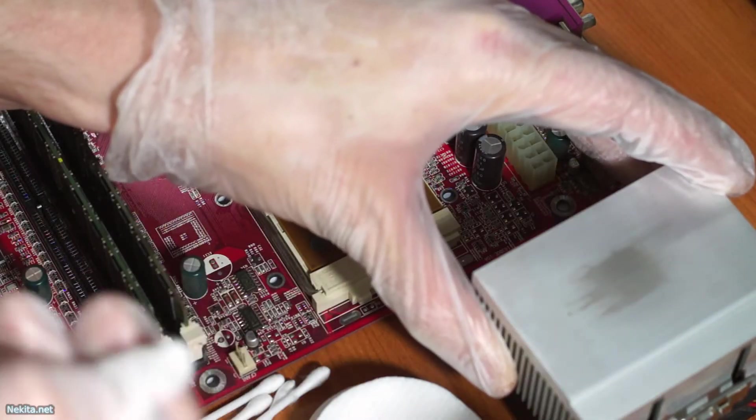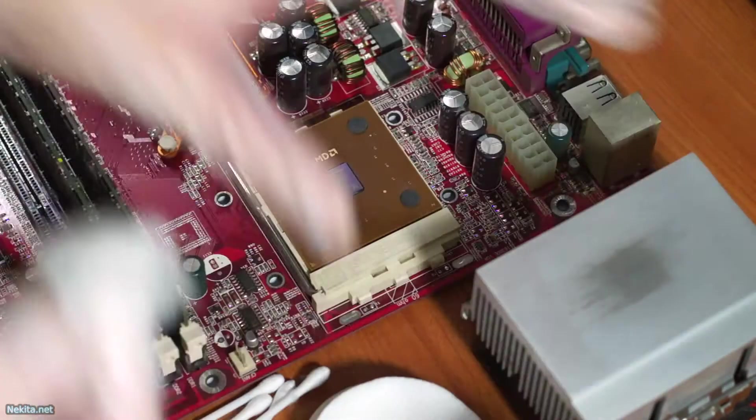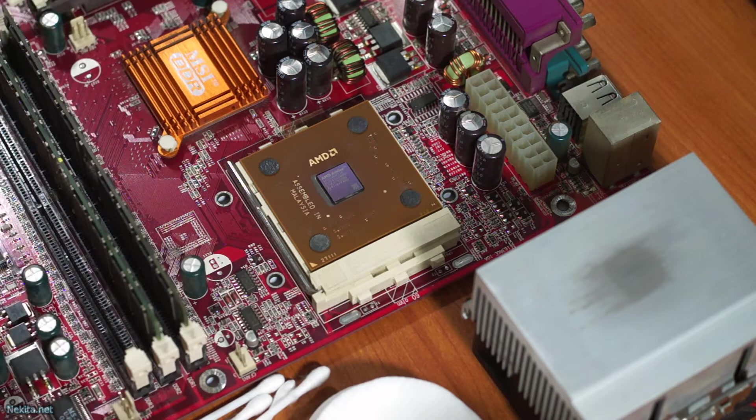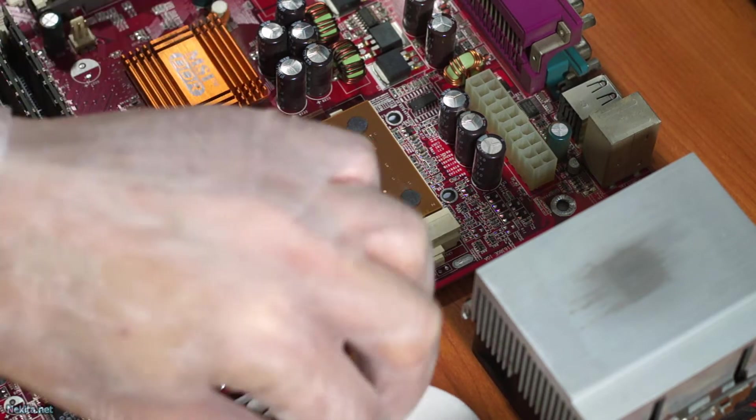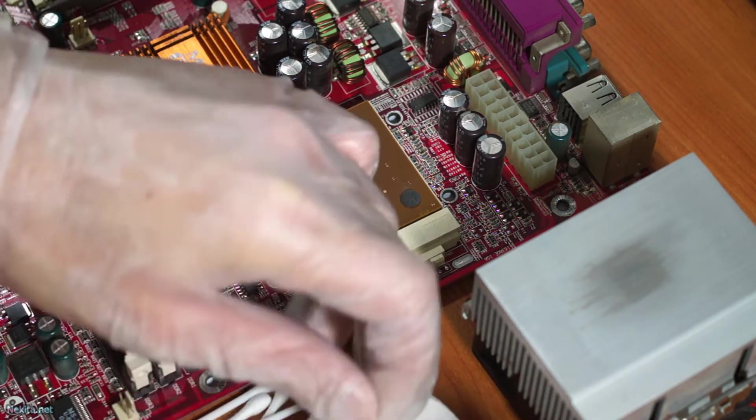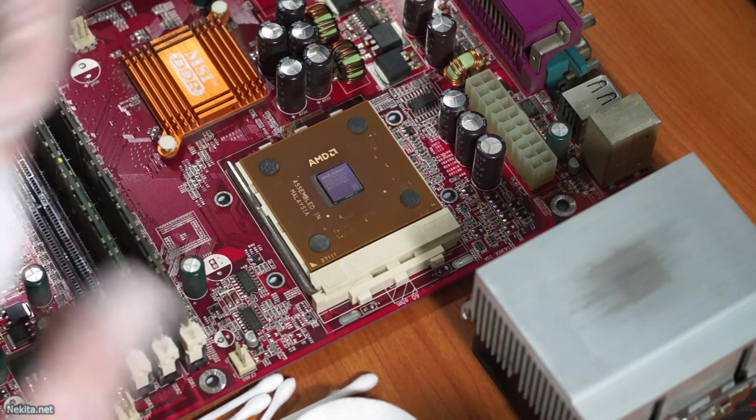And this is Arctic Silver 5 if I'm correct, which I most likely am. So it does take a little bit of cleaning because it is very sticky.